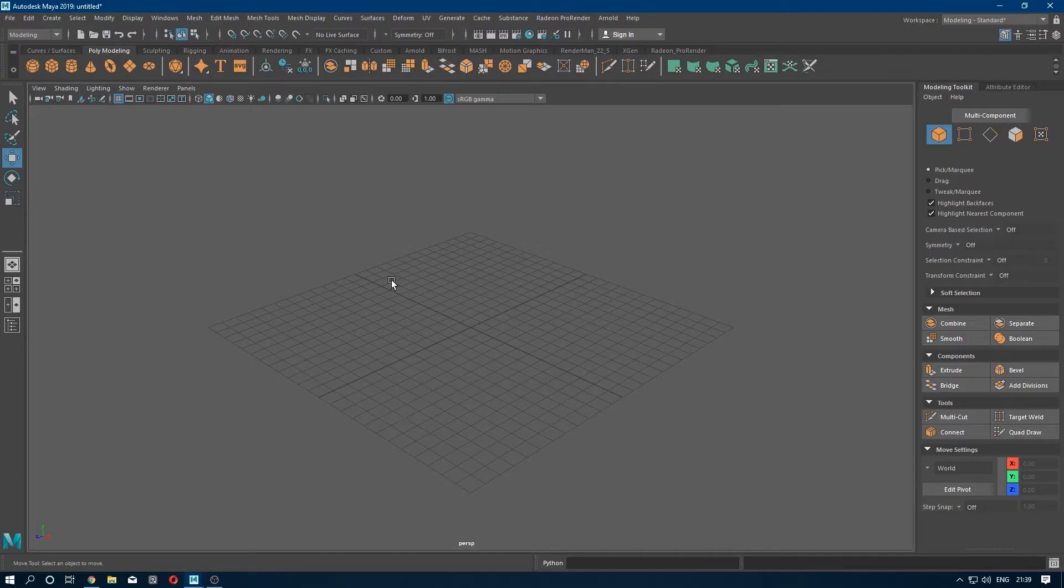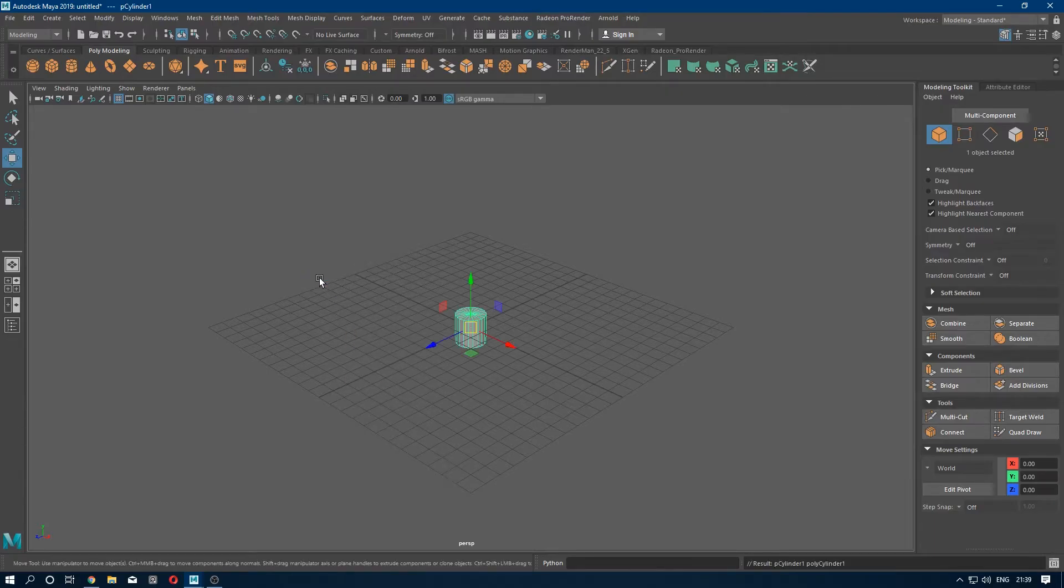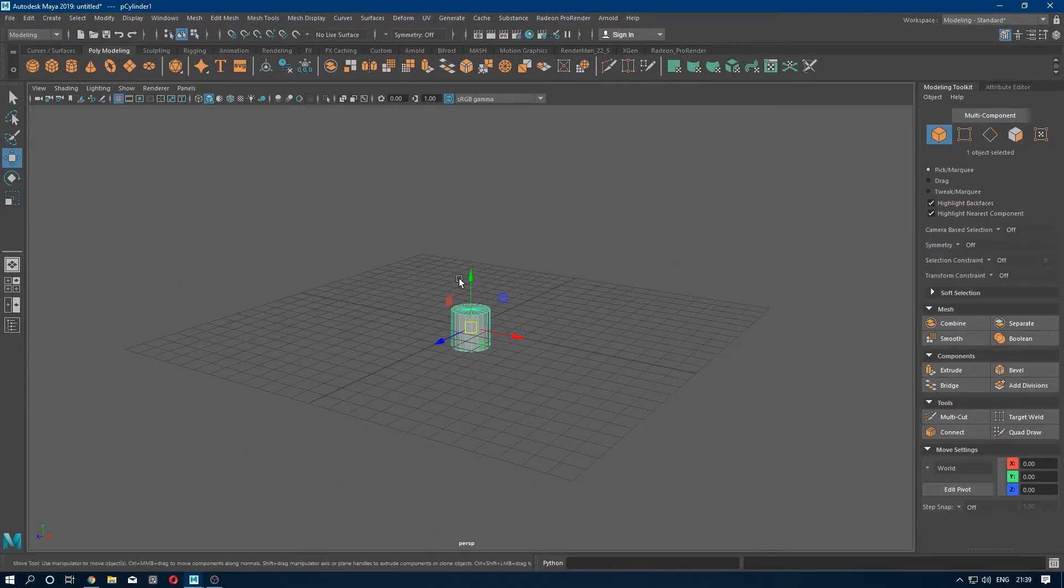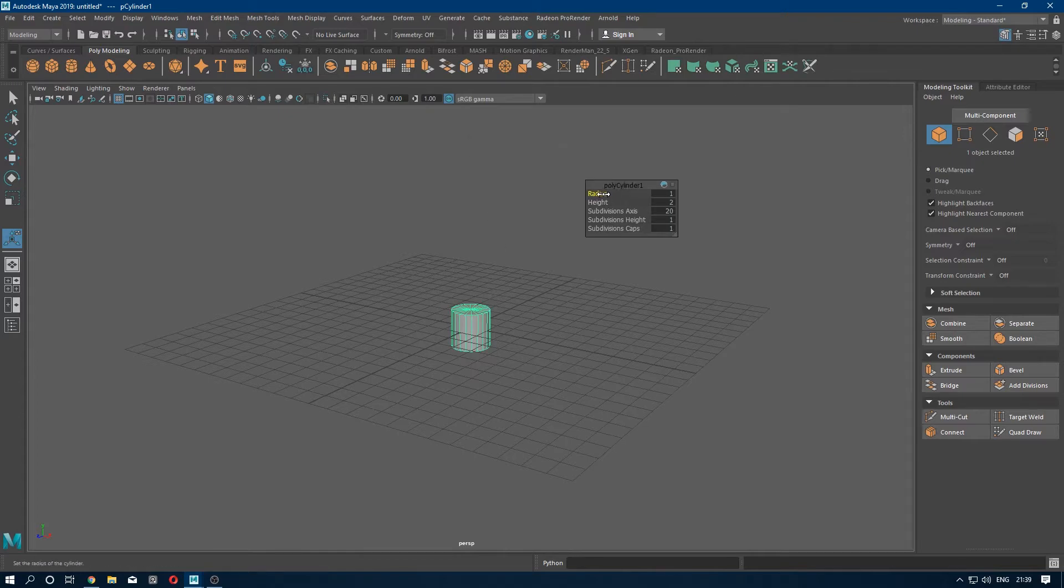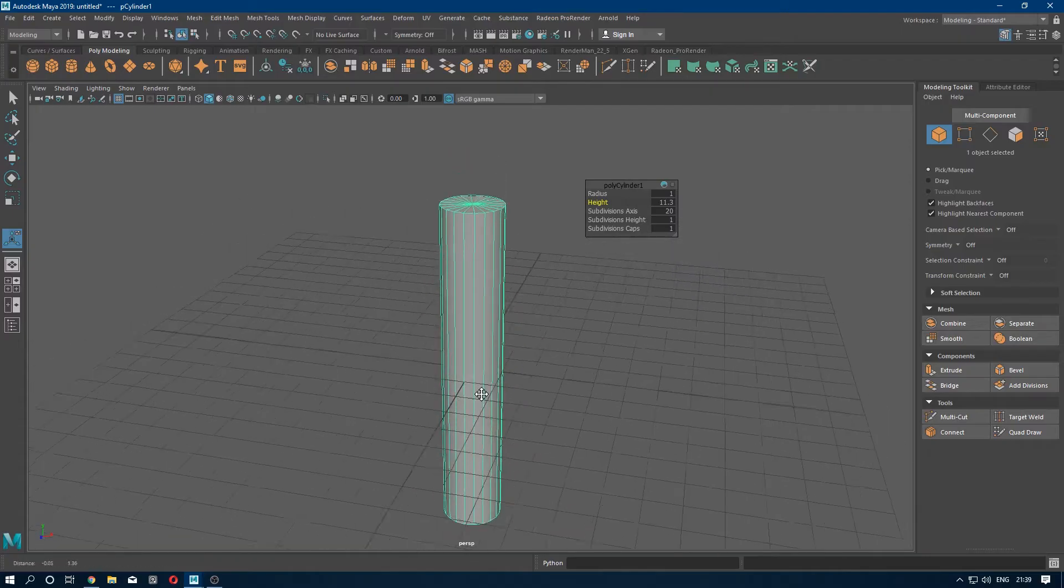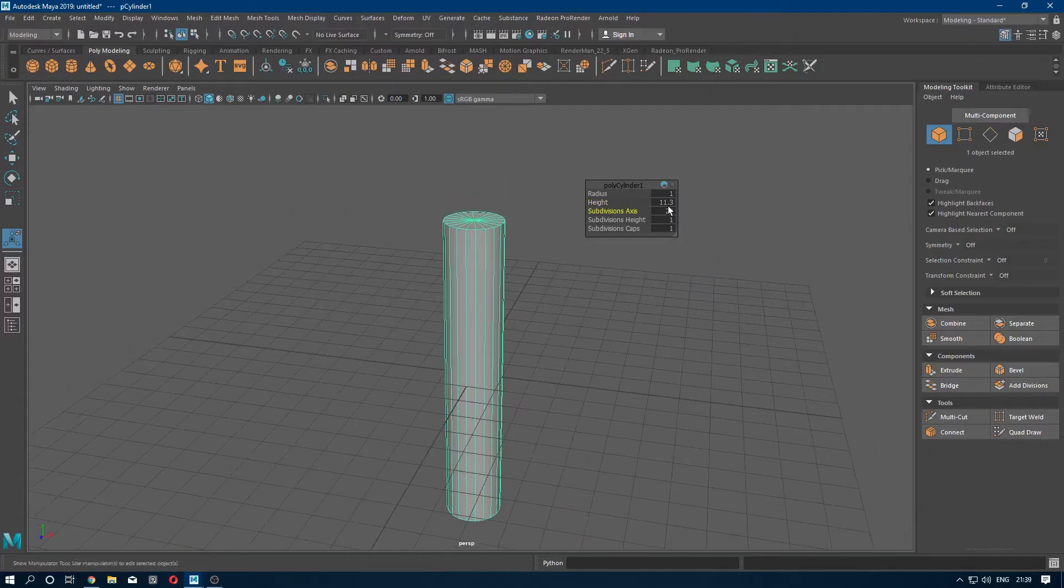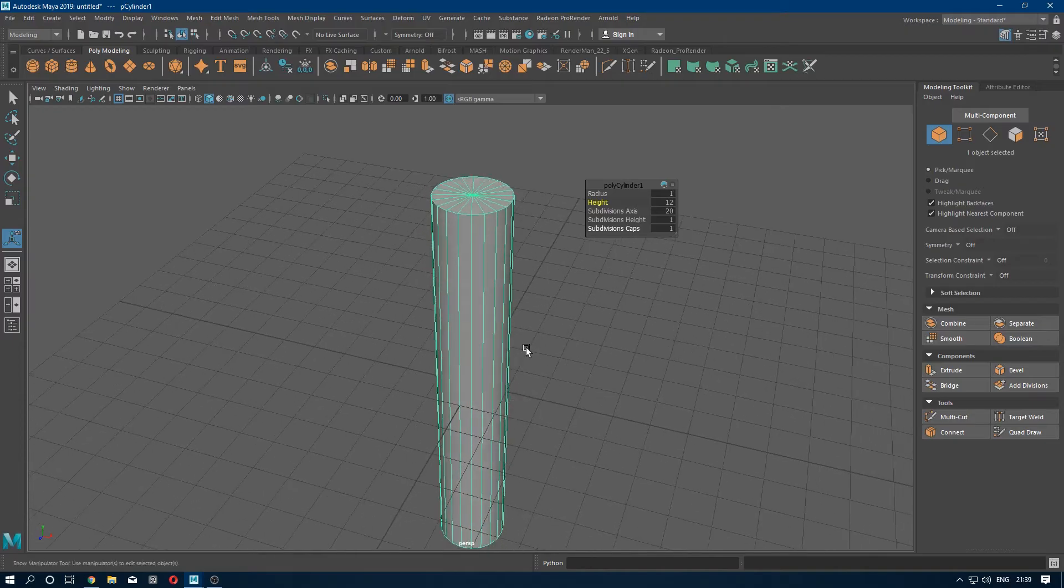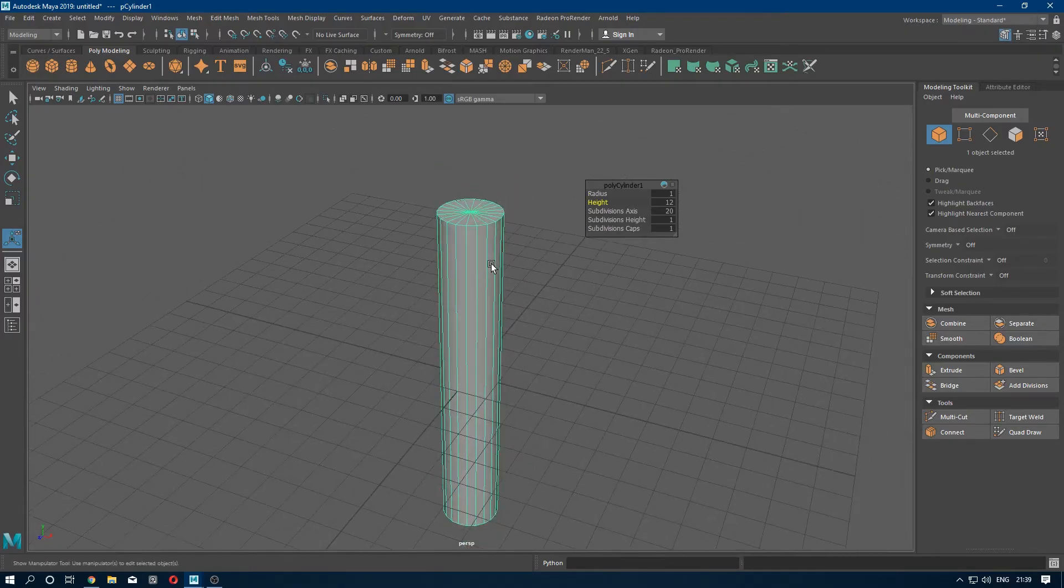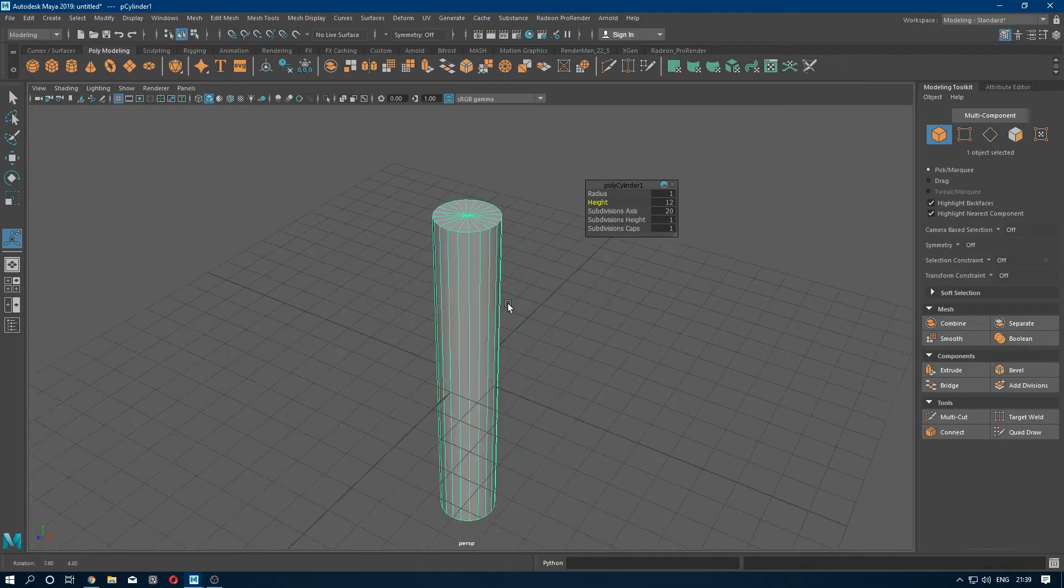First of all we will take a cylinder, then press T to open the manipulator and we will increase the height to 12. It's fine. We don't need to increase the radius and subdivision axis.